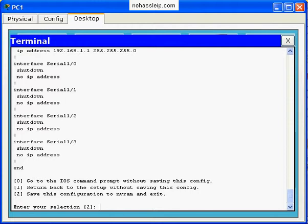So that's it for configuring using the configuration wizard on a Cisco router. George Clemons with NoHassle IP.